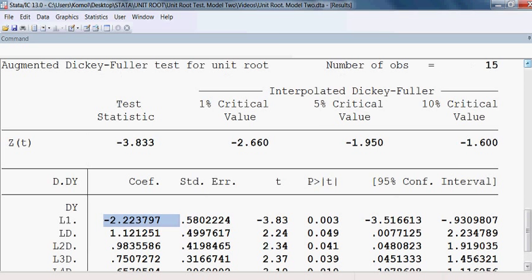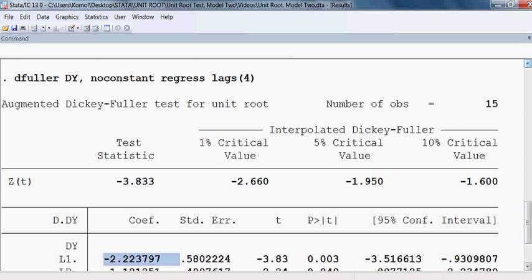The decision from all three models is that the first difference of y, which is dy, does not have a unit root, or equivalently, dy is stationary. That is the conclusion from all three models.